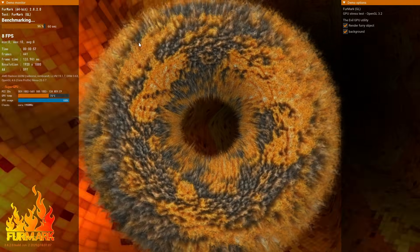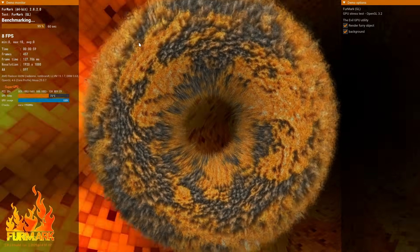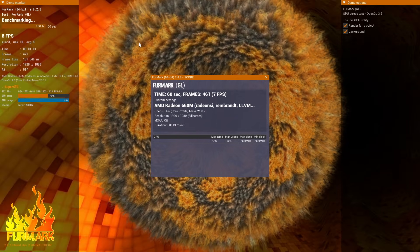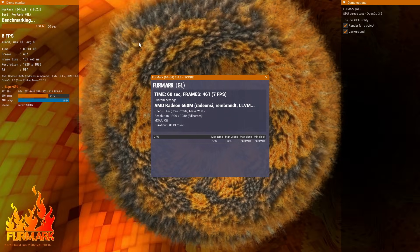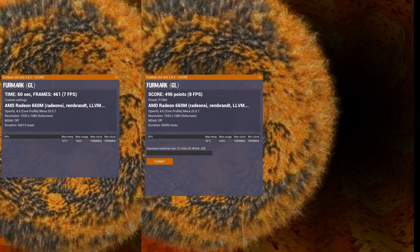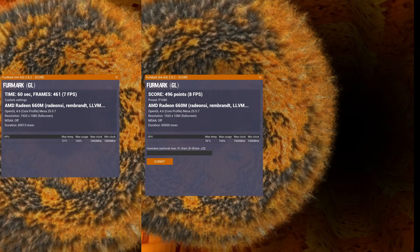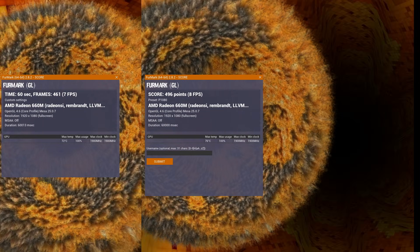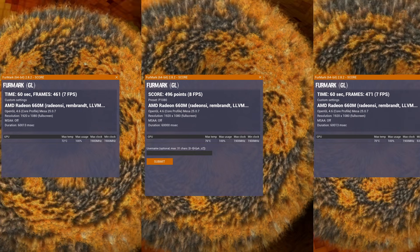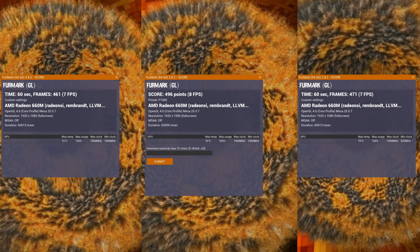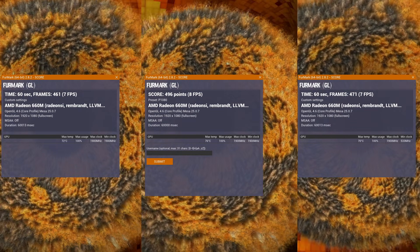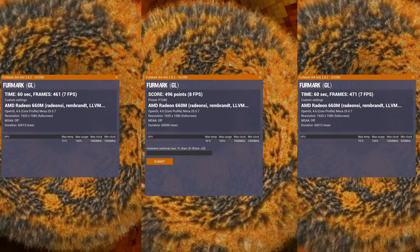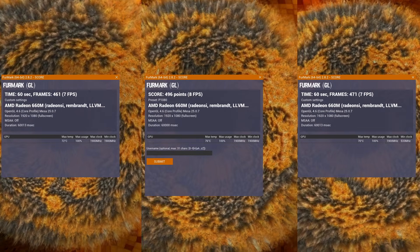In Furmark, the result seems minimal with 468 frames in 60 seconds or 7fps on single 16GB against 496 or 8fps on 2x8 and 471 or 7fps again on 16 plus 8. That's a 7.5% win for the dual channel setup though.